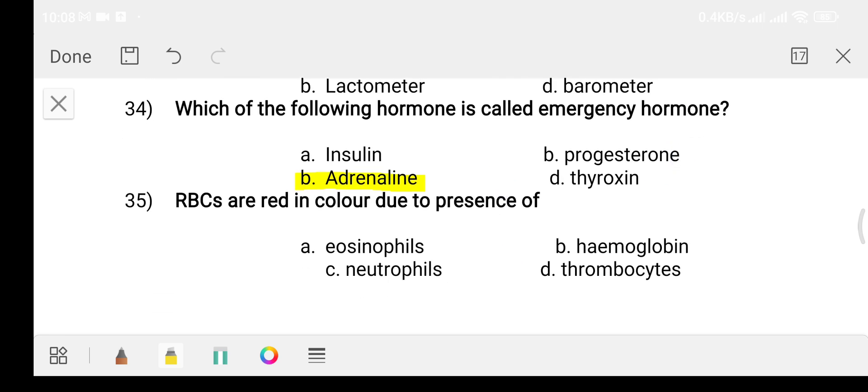Question number thirty-five: RBCs are red in color due to the presence of? Option A: eosinophil. Option B: hemoglobin. Option C: neutrophil. Option D: thrombocytes. The answer is option B, hemoglobin.